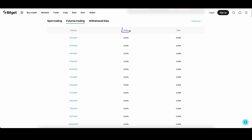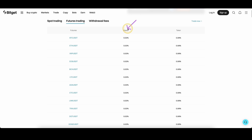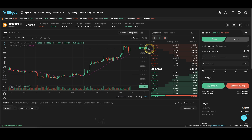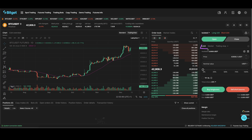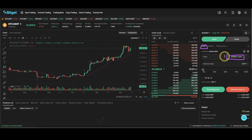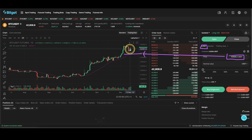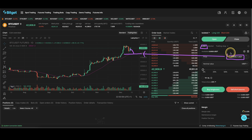First of all we have the maker fee which is 0.02%. Maker fee means that you always have to pay it when using a limit order. When you're trading and you choose a limit order, you can set a certain price at which you want the order to be executed. For example if we say $40,000, only if that price is reached will the order be executed, and then we would have to pay the maker fee.